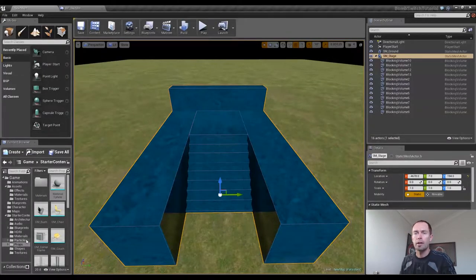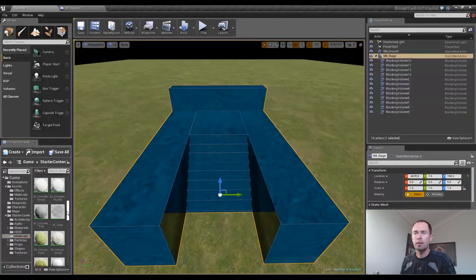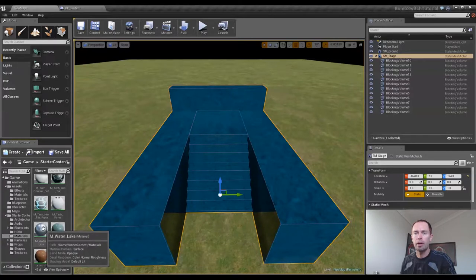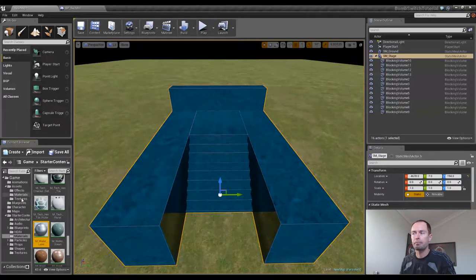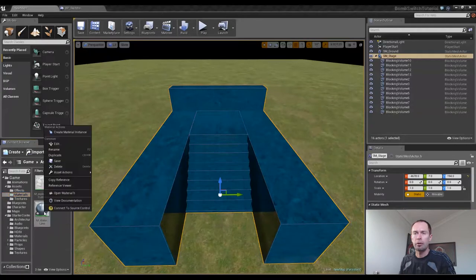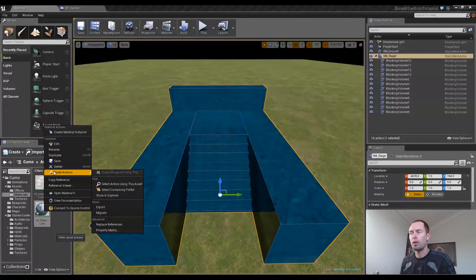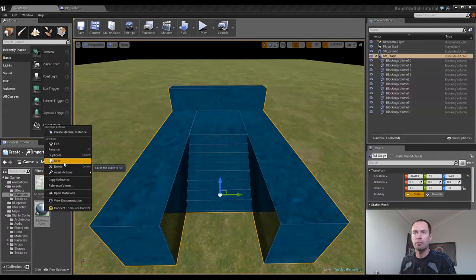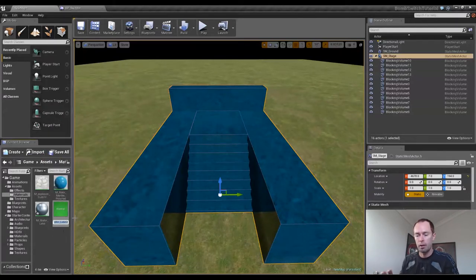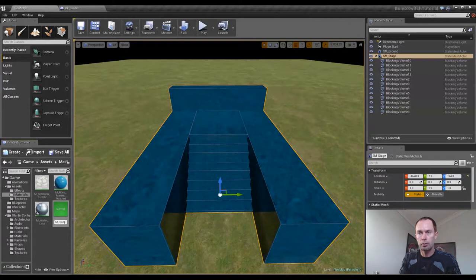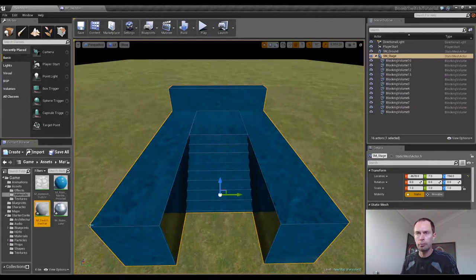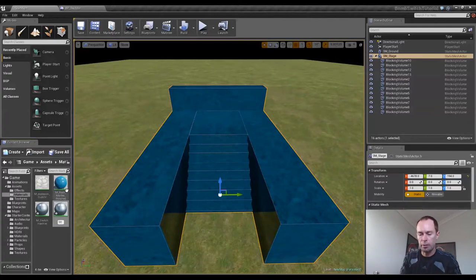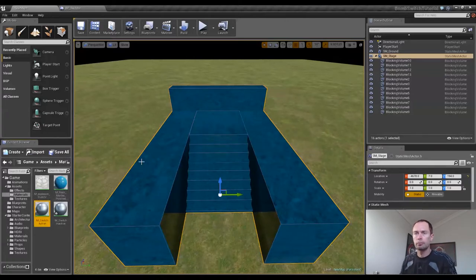We'll go into our starter content from our materials. And I want to go with the lake water effect. So I'm going to drag that into the materials of our assets and copy there. And I'm going to duplicate this because I'm going to want two different materials applied to our switch at different times. One for active and one for inactive. I'll rename this one Material Switch Inactive, and I'll name this one Material Switch Active.